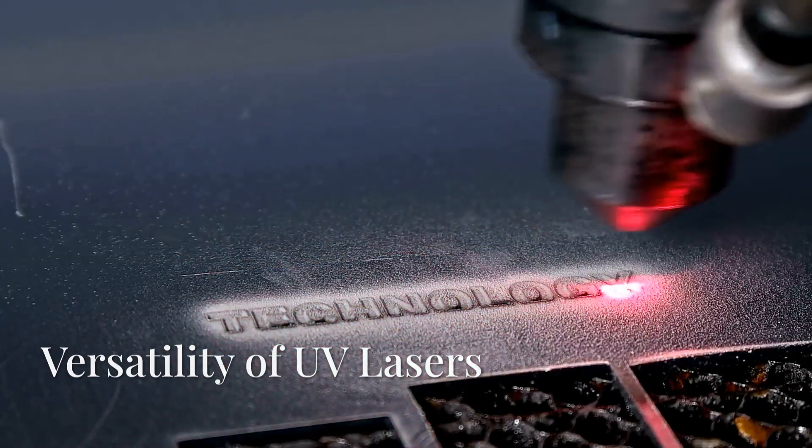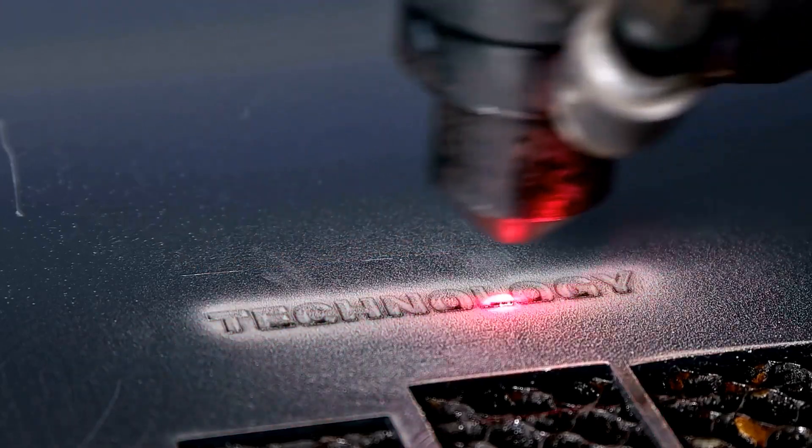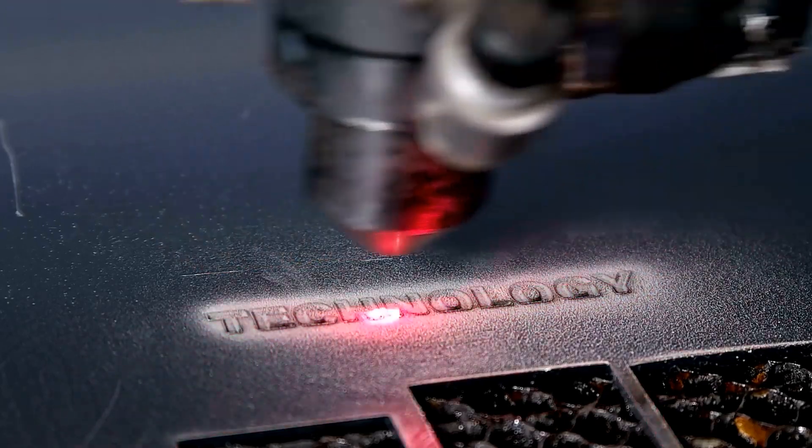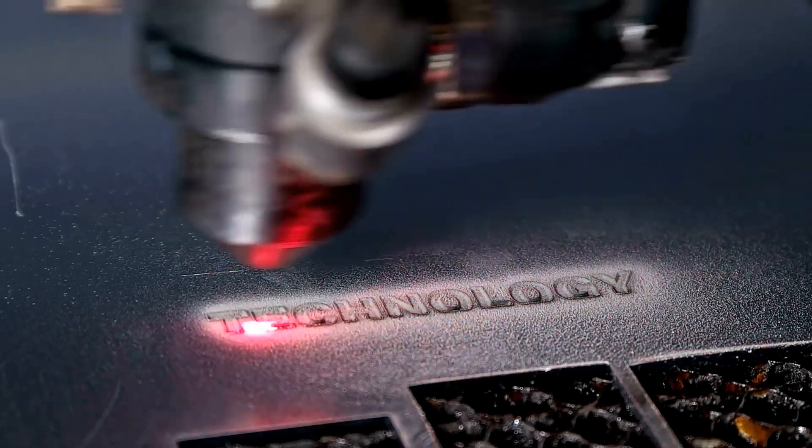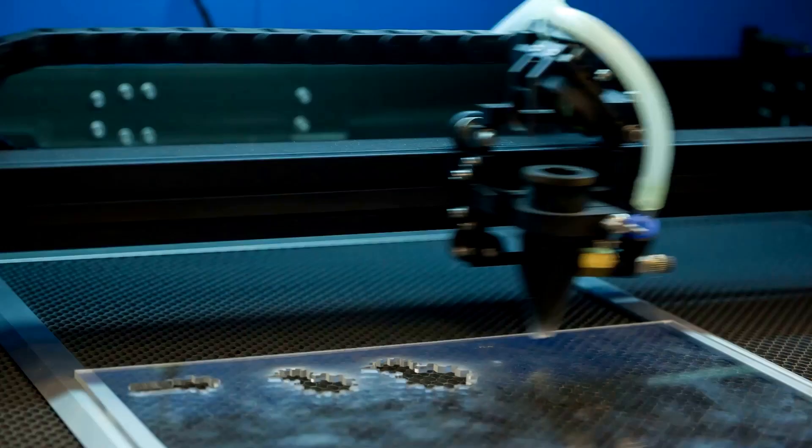The magic of UV is not limited to glass and metals. Many composites, resins, and ceramic-based substrates can also be marked.